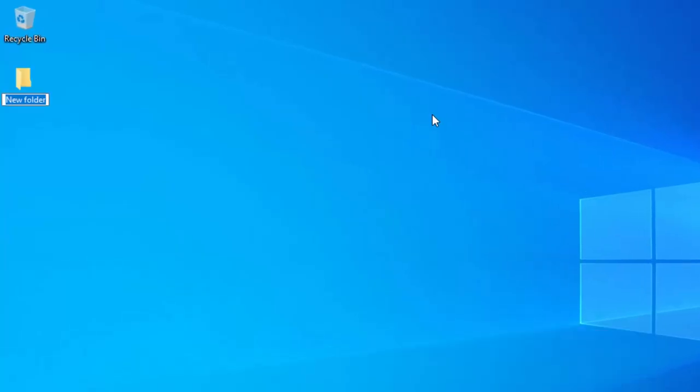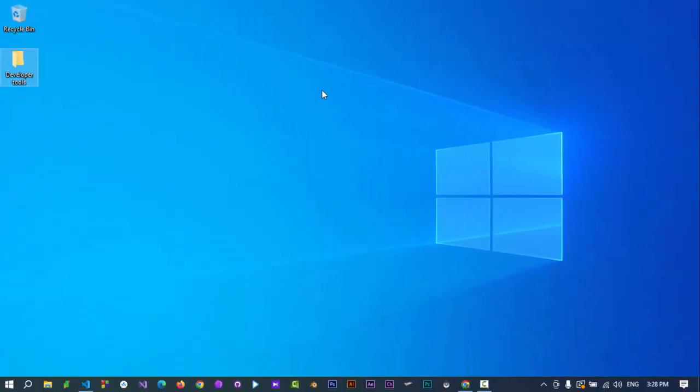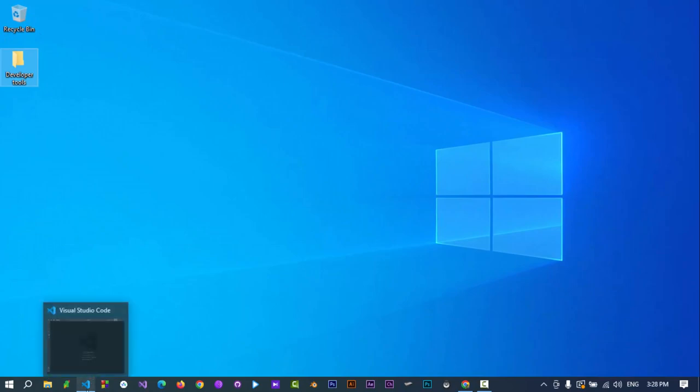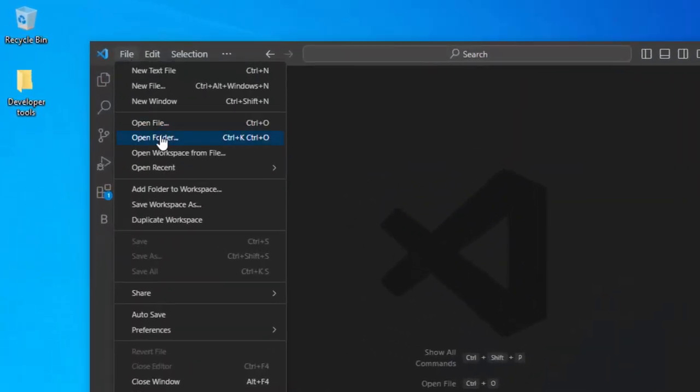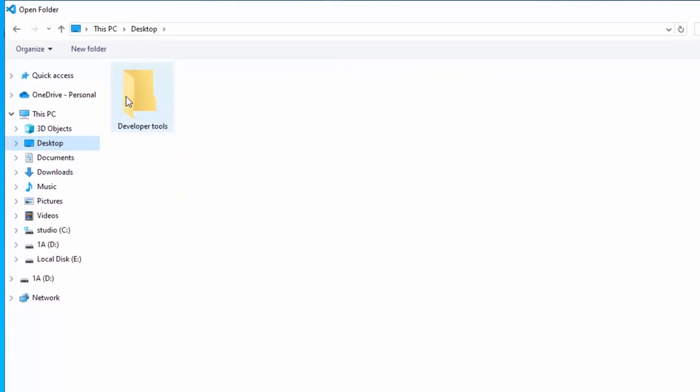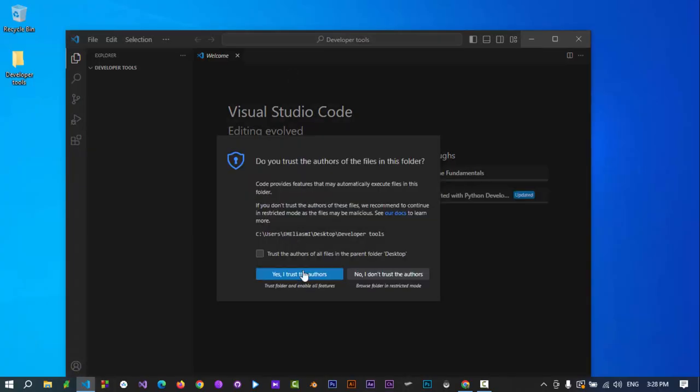Create a new folder. Open a coding IDE. Let's add the folder we created to Visual Studio Code.